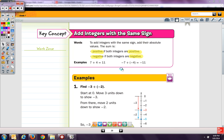We are going to start on page 20 in our workbook, where it says key concepts. We are going to talk about adding integers with the same sign. To add integers with the same sign, we add their absolute values. Our absolute value is our distance from zero.